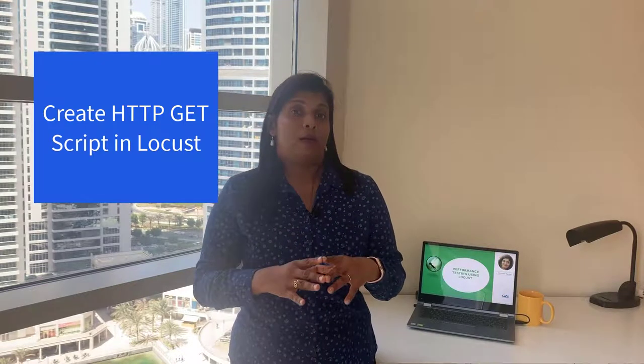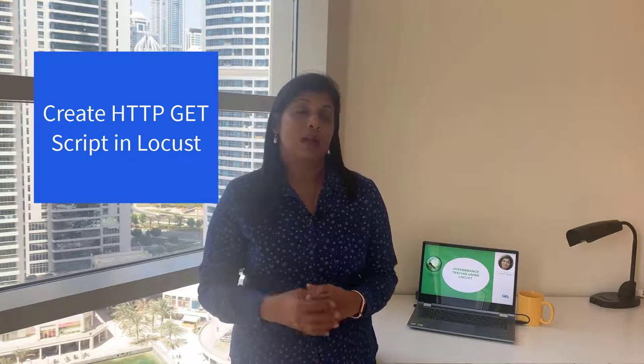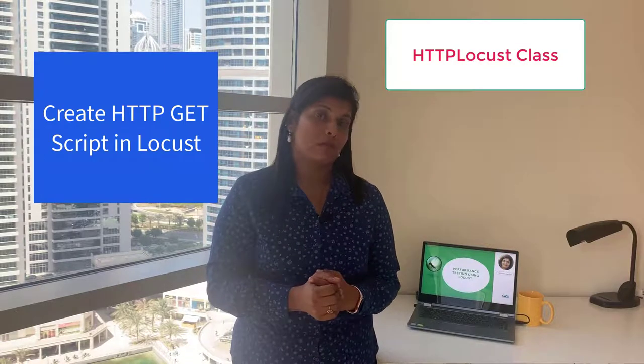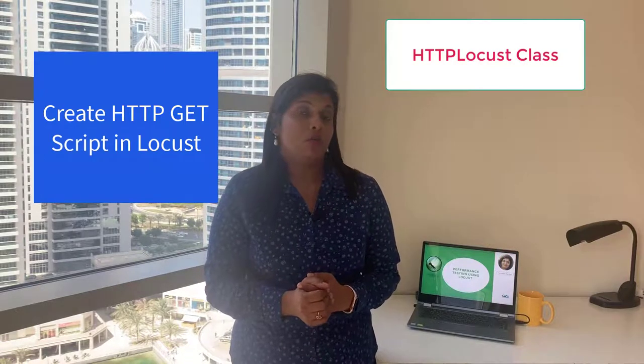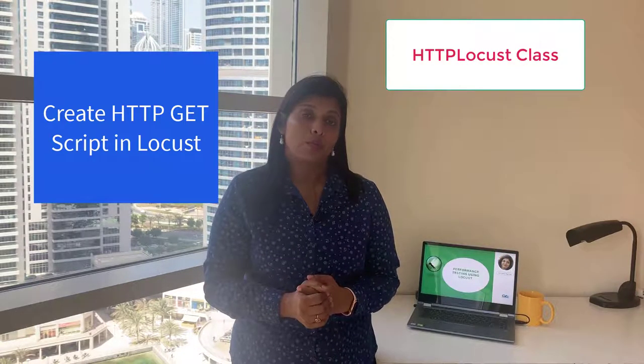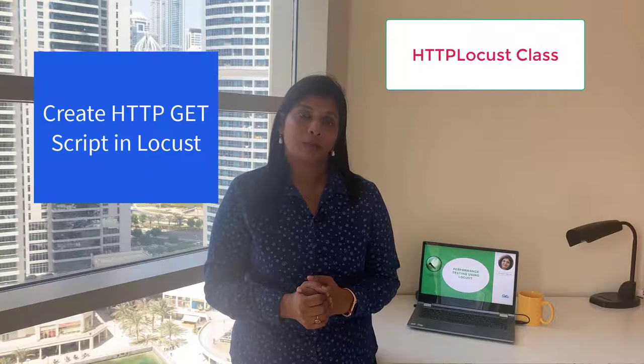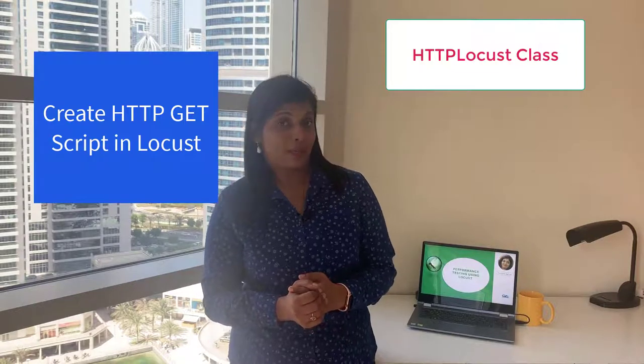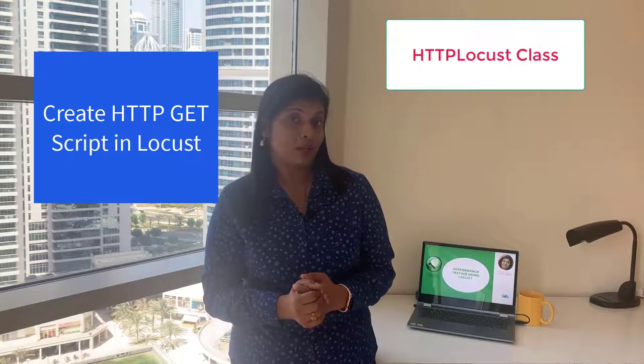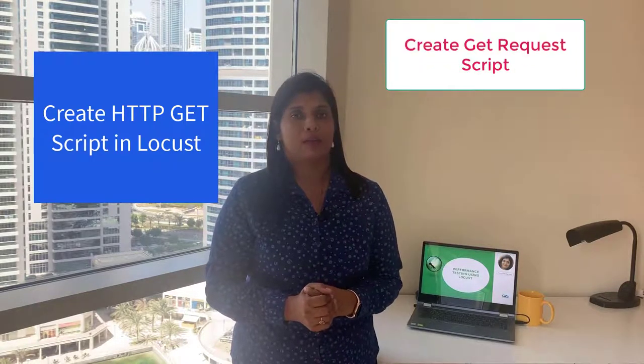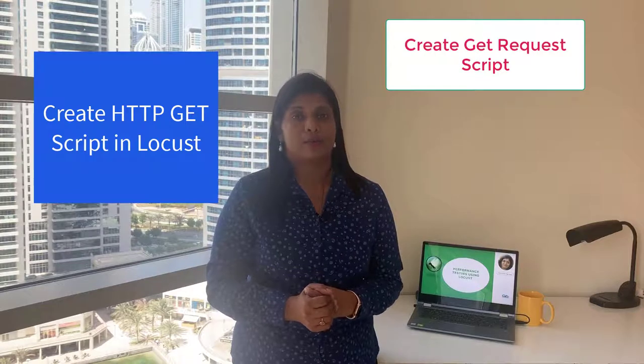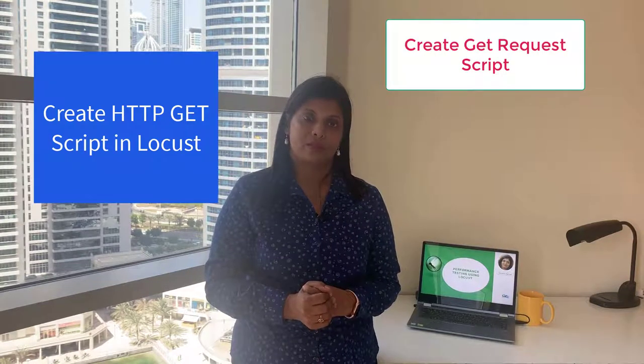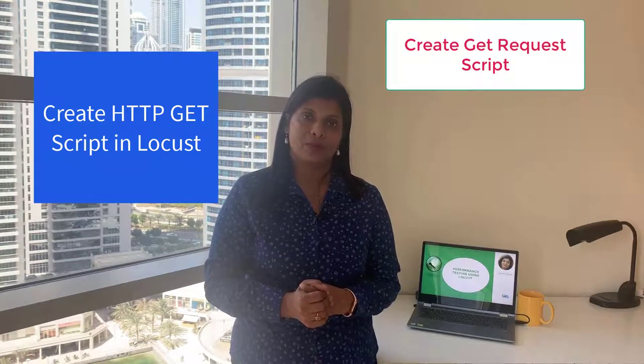What we will be learning as part of this lecture is we will be diving deep into a class called HTTP Locust class. We'll know what is the Locust way to help us create HTTP requests, and then we'll be creating a very small script to send a GET request to the page.